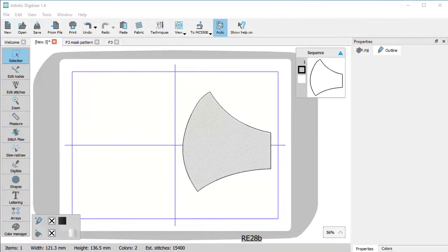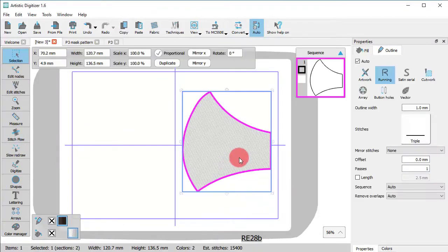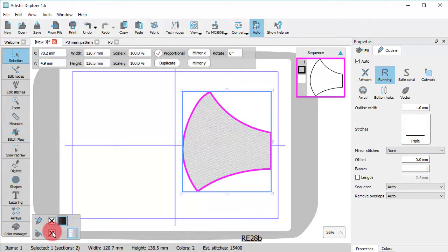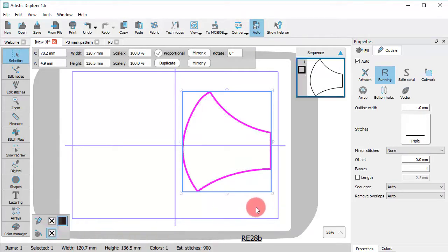Now that the mask shape is ready, let's proceed. Remove the fill color as we don't need it and select another color for the outline.